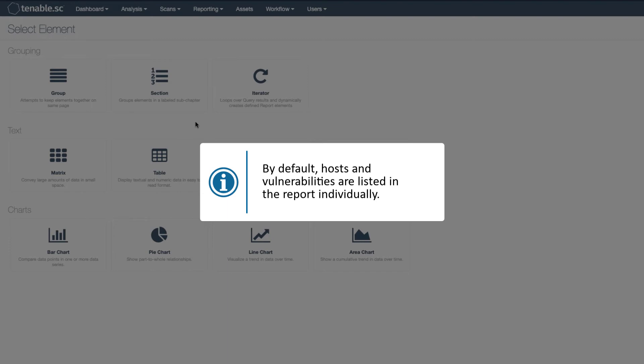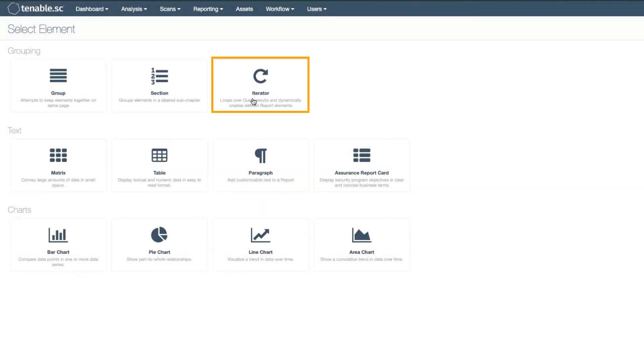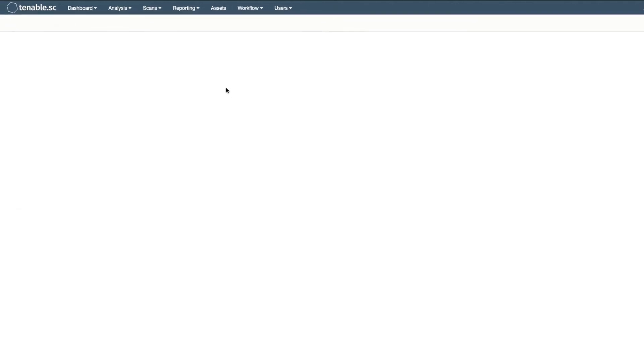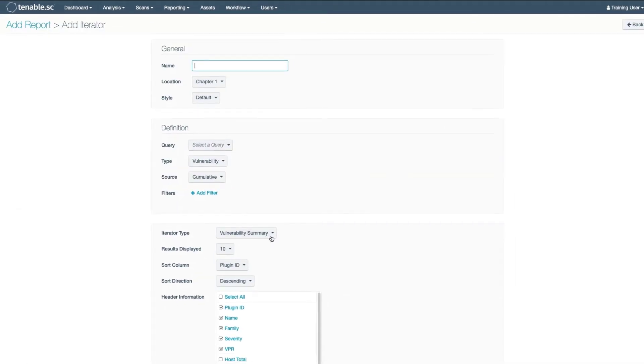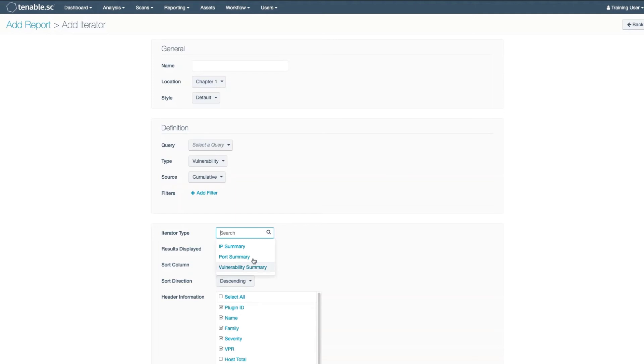By default, hosts and vulnerabilities are listed in the report individually. The iterator is a powerful grouping element as it allows you to change this. Here you can specify how the report groups its data by host, by port, or by vulnerability.